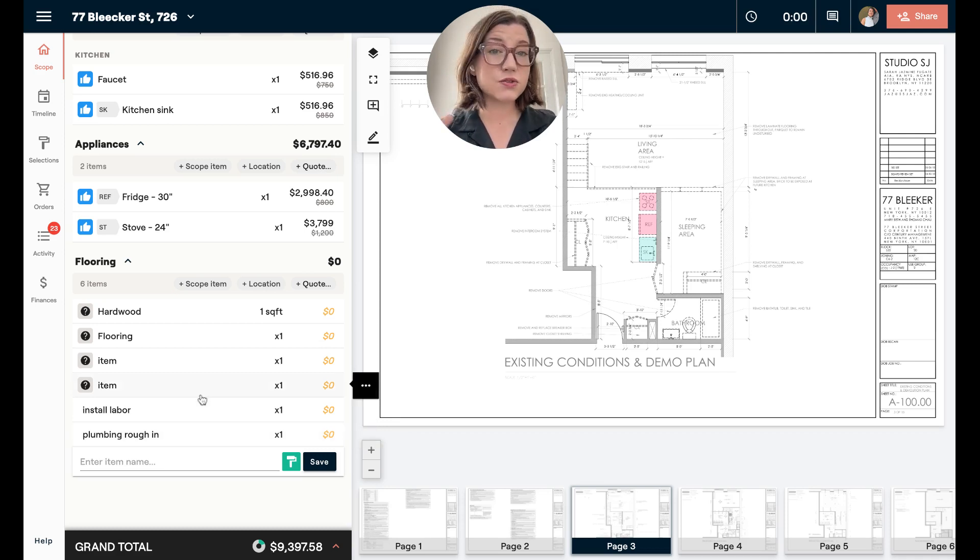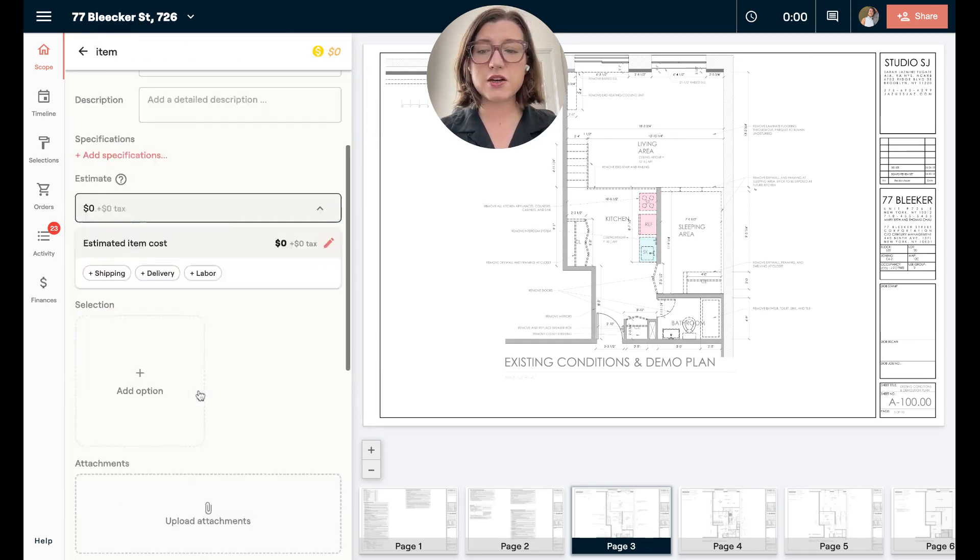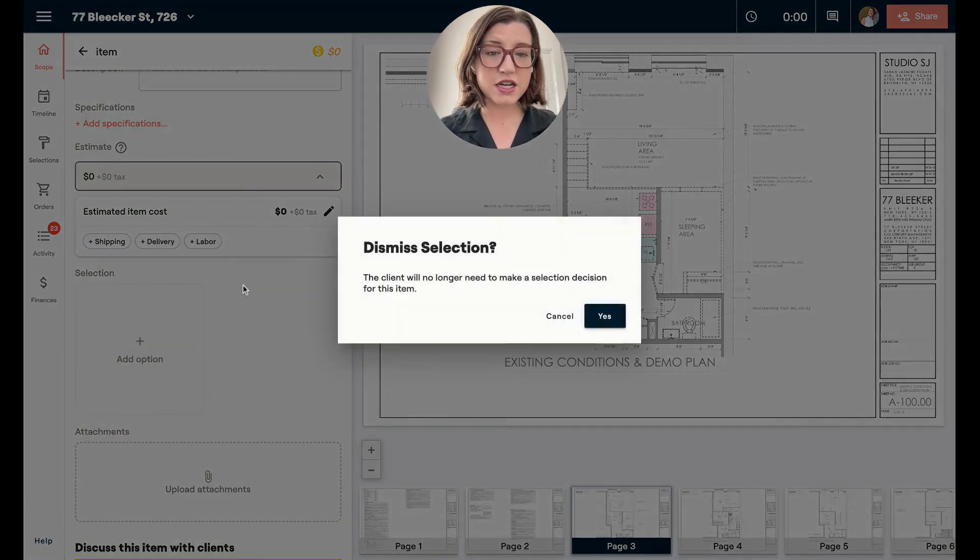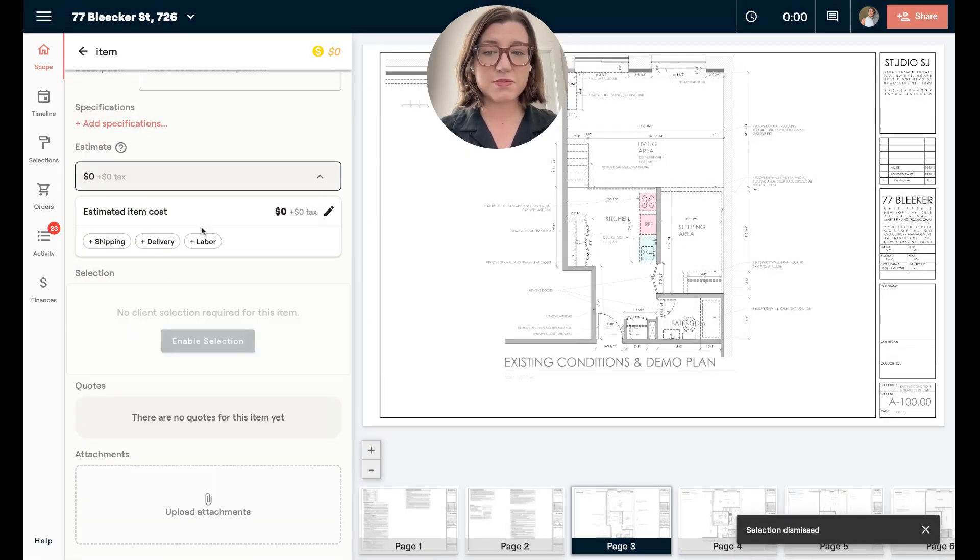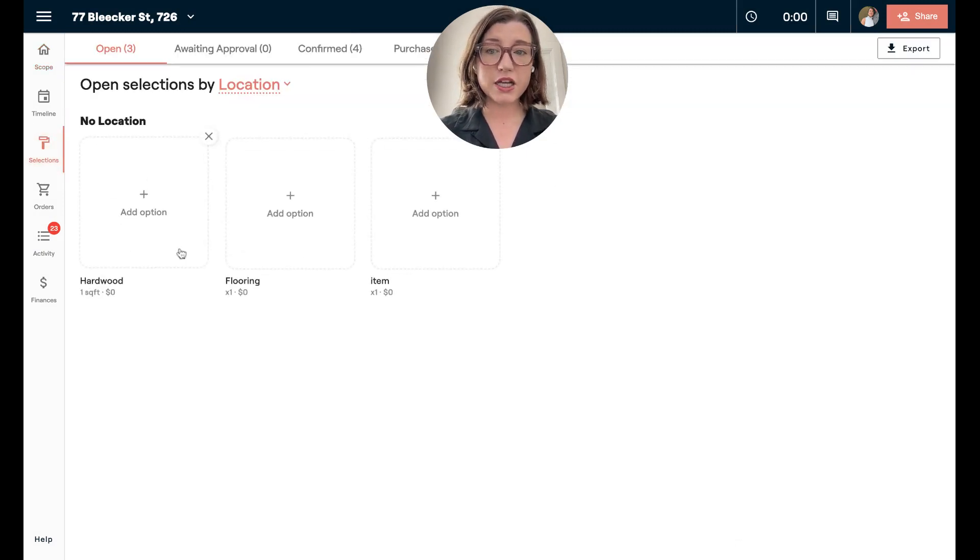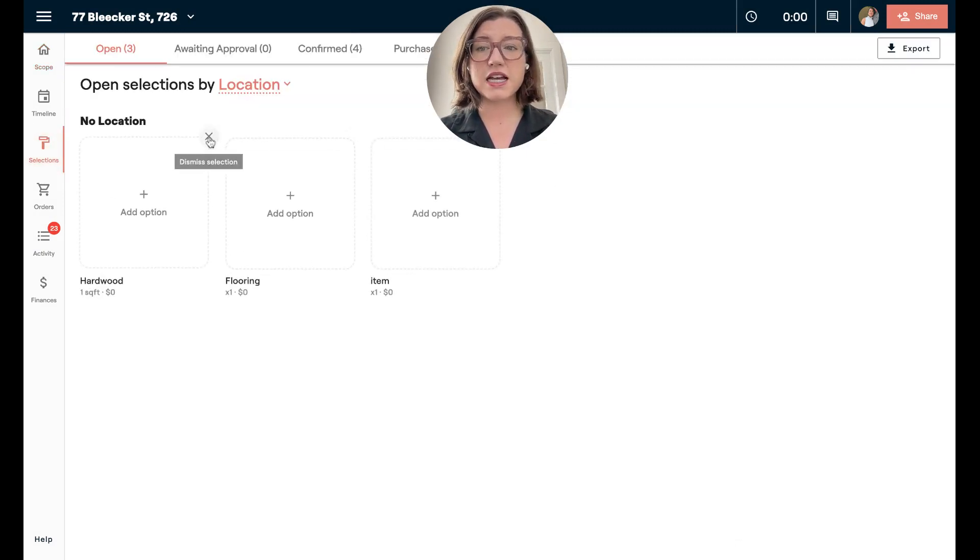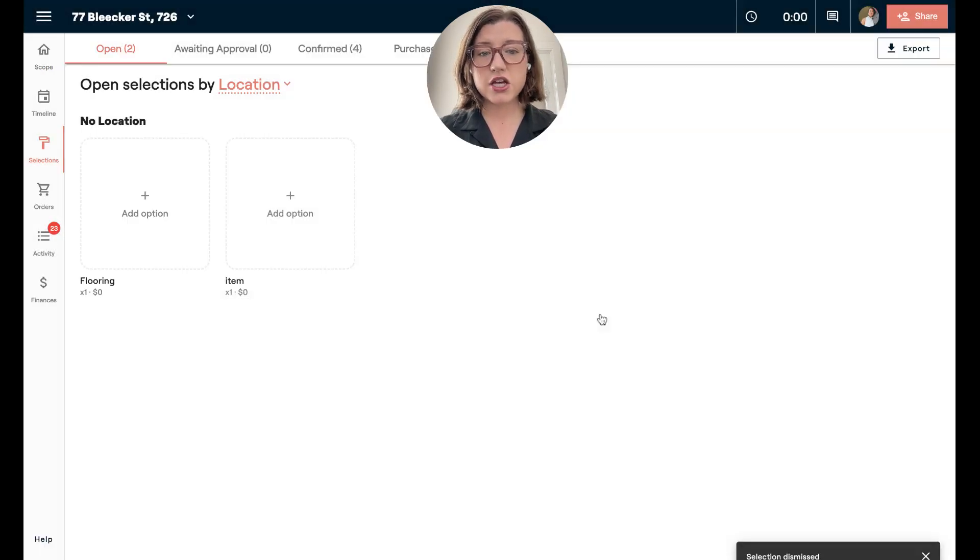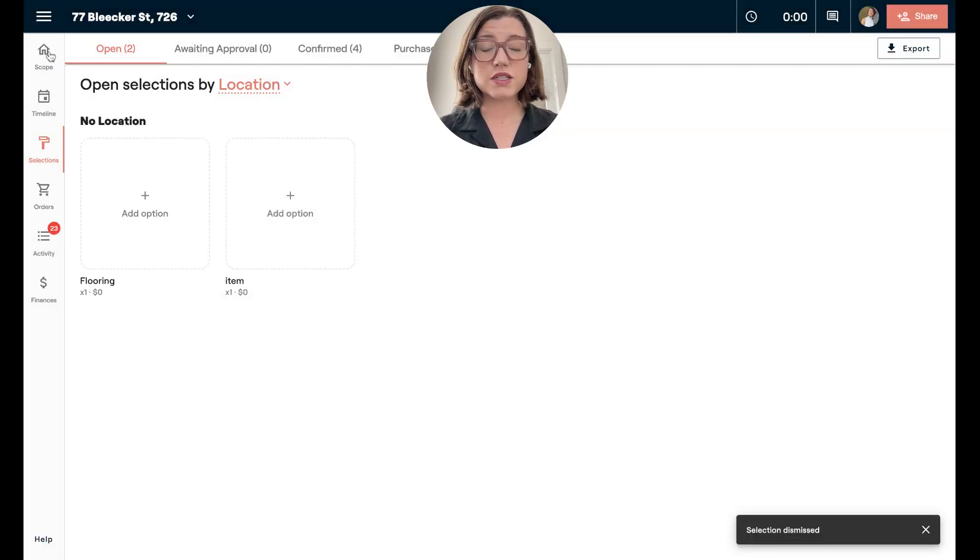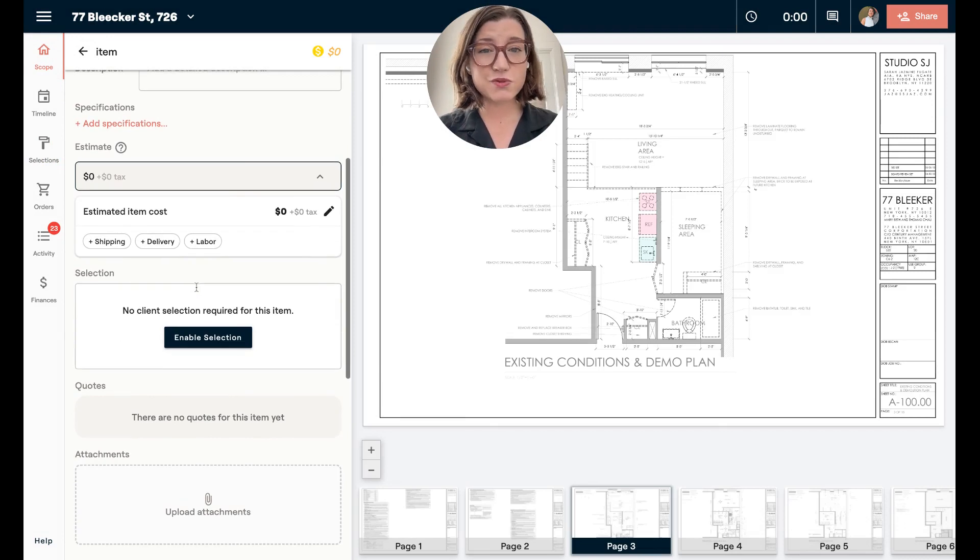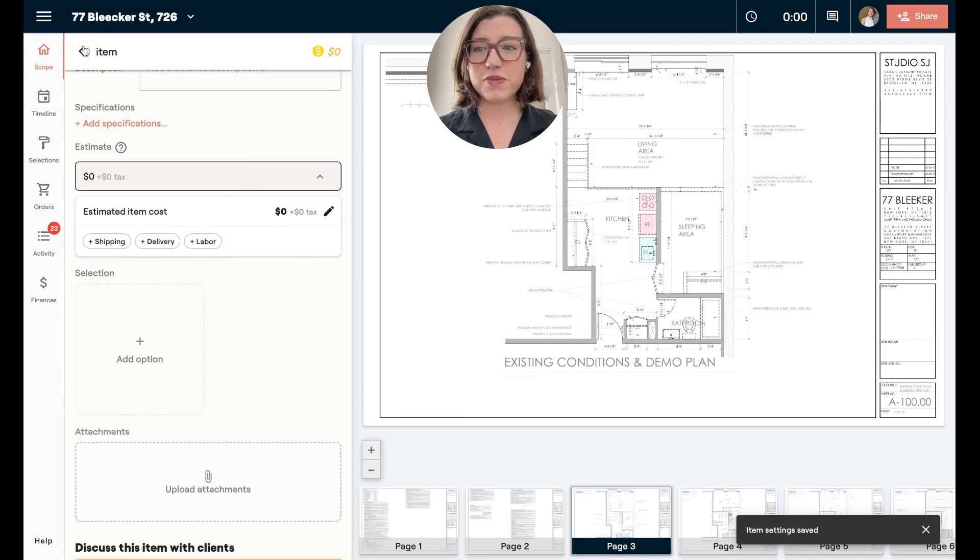If you ever need to dismiss a selection because you left that on, you can click the item, come down and hover over to see this X and dismiss it. This is also possible in the selections workspace. You can hover over and click the X. That's how you dismiss a selection if you've added it. Of course, the reverse of that is enabling it the old way, just having that show up there.